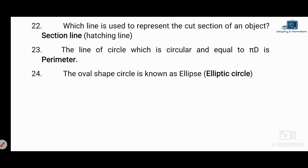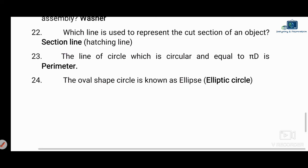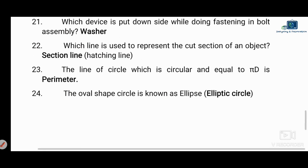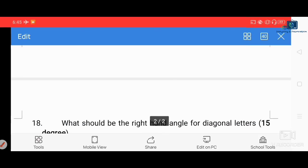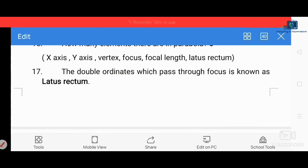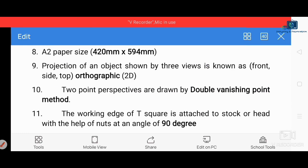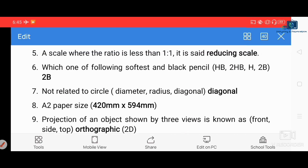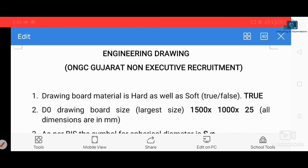The parts of an ellipse include the major axis, minor axis, directrix, focus, and focal length. We will discuss more workshop calculation questions in the next video. Friends, please like, share, and subscribe to the channel.